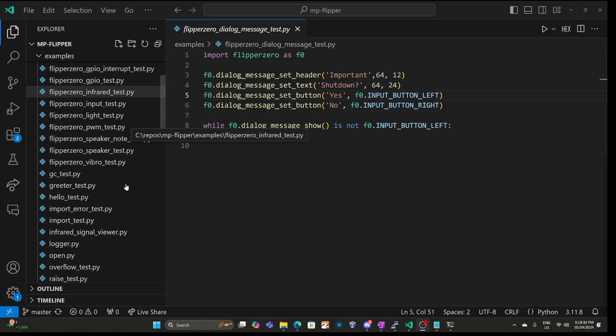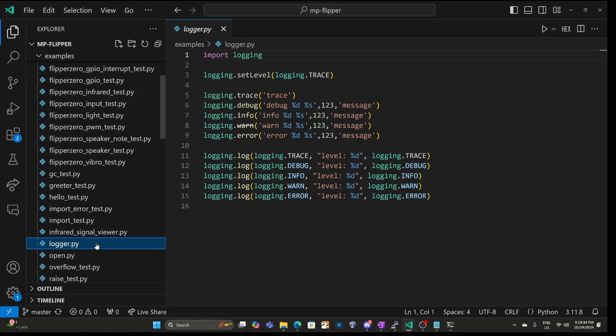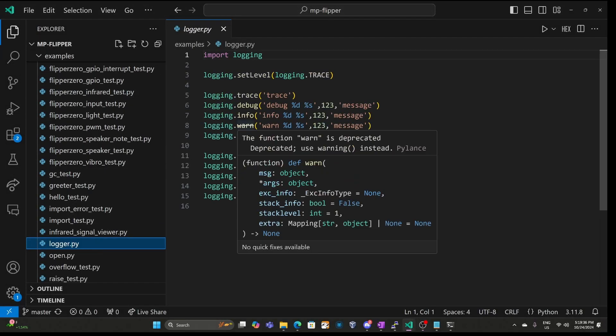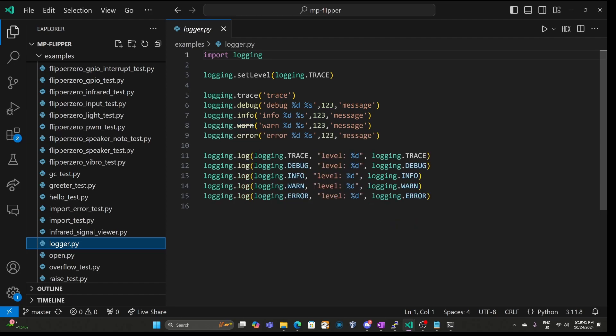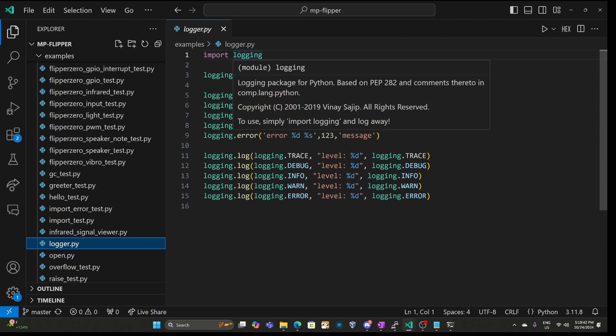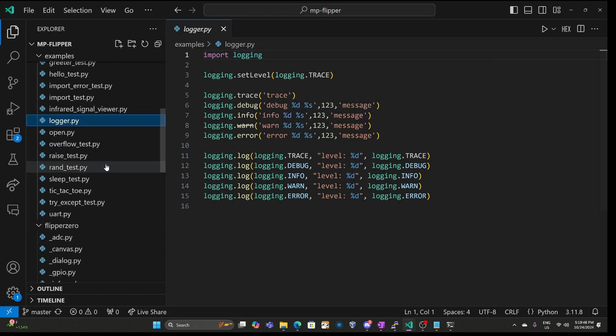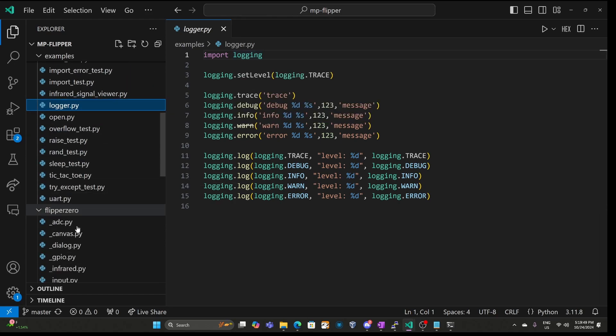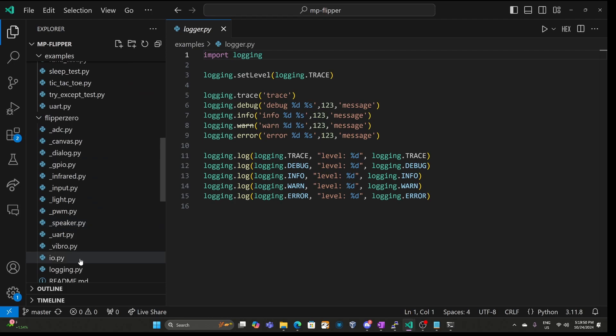If we scroll down to the examples to logger.py, we see a warning about warn being deprecated and to use warning instead. This is actually incorrect. This is because the import logging is picking up the system logging package instead of the Flipper Zero logging package.